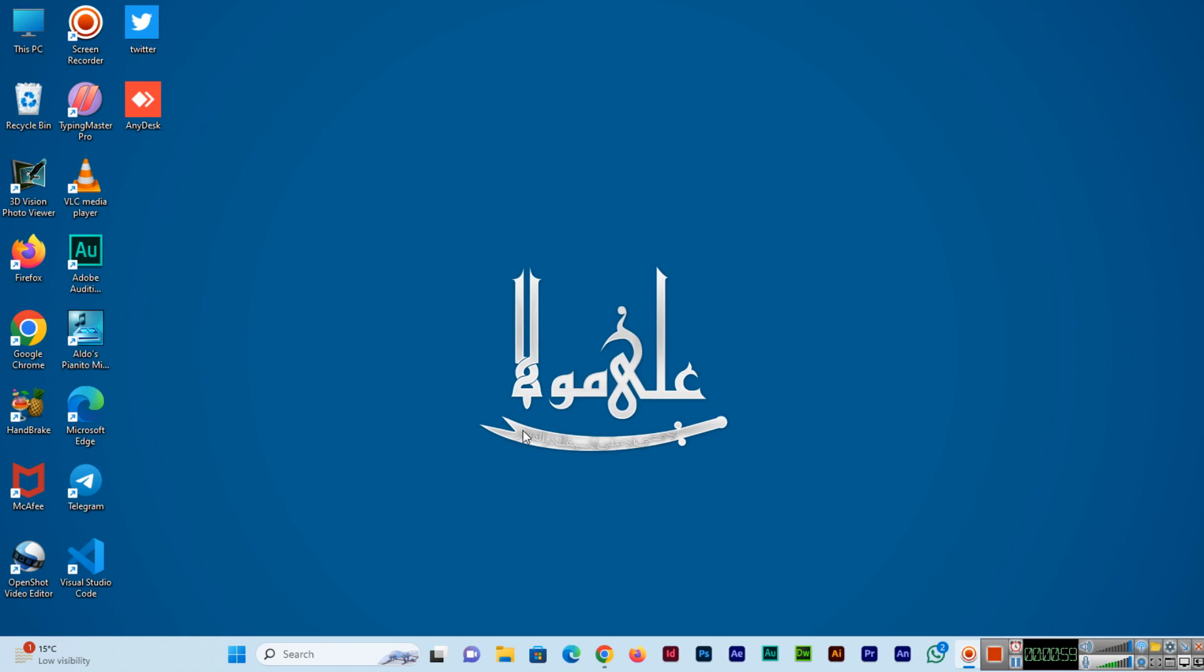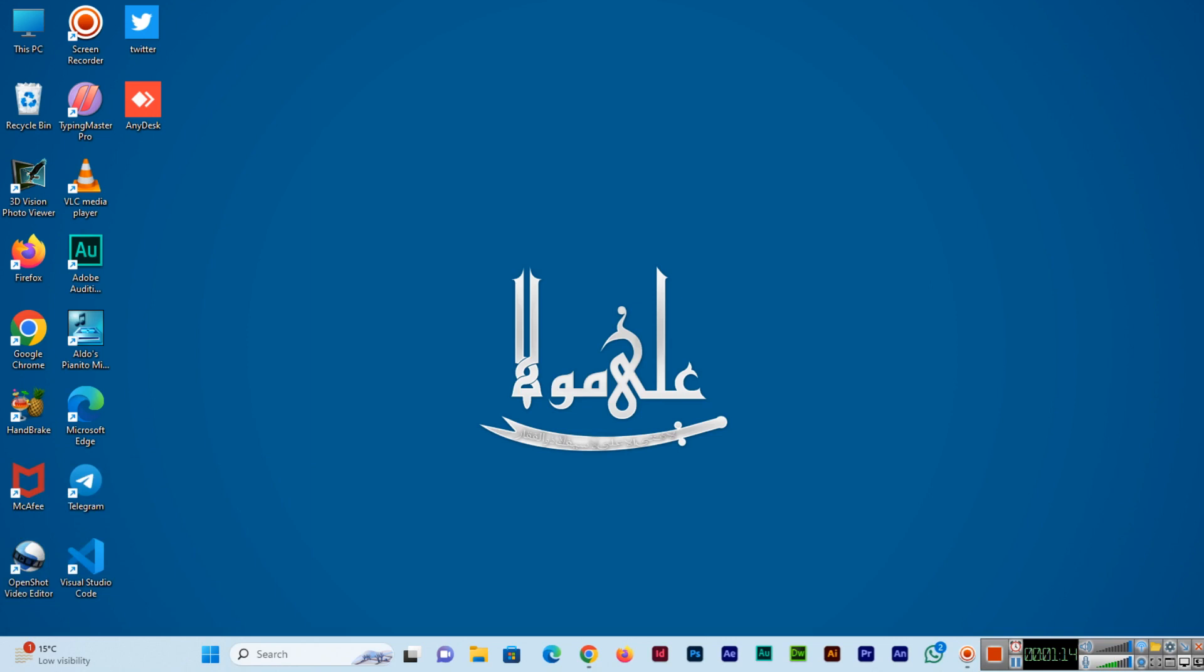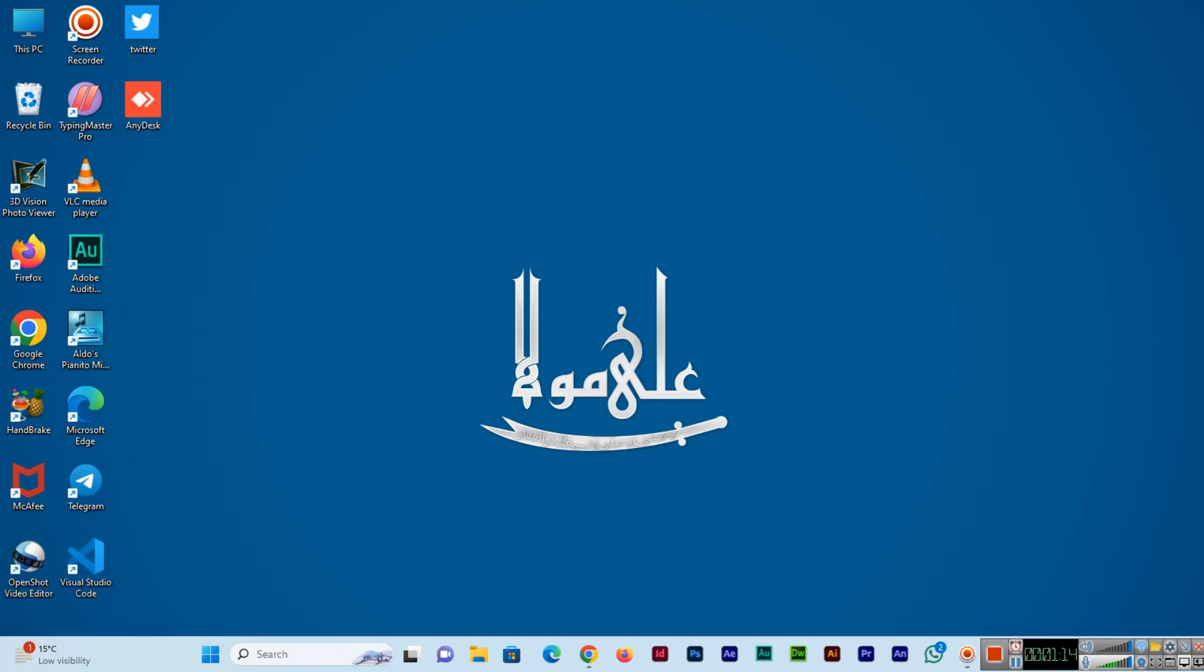You can press Windows plus R, and then here you can type R E G E D I T and click on OK. A window will open.